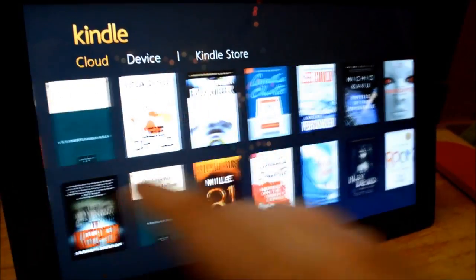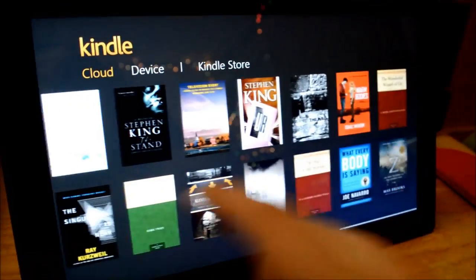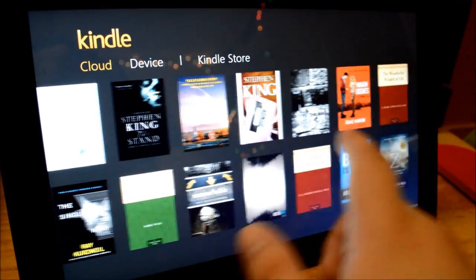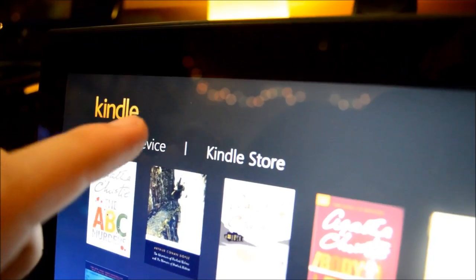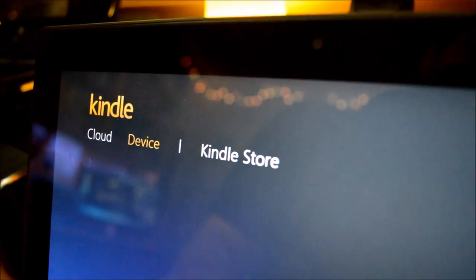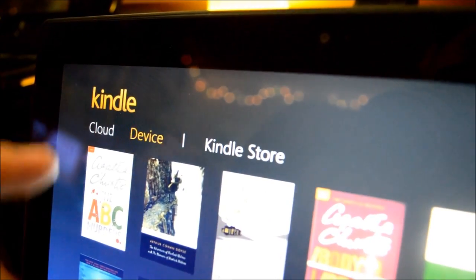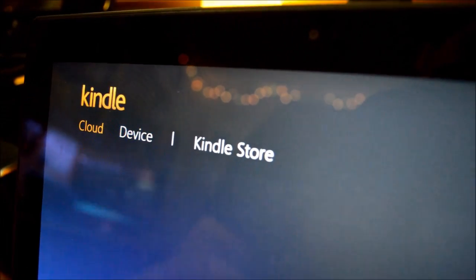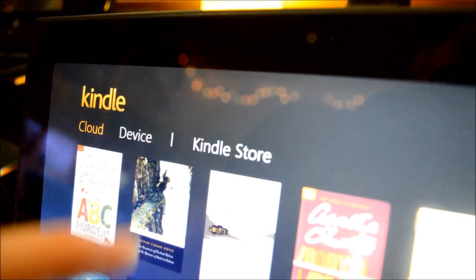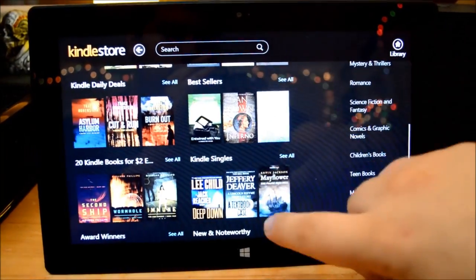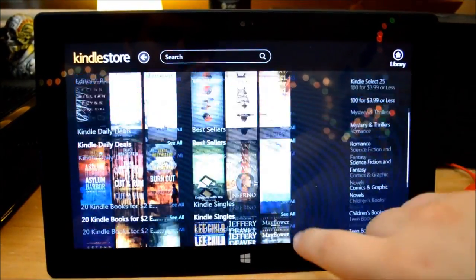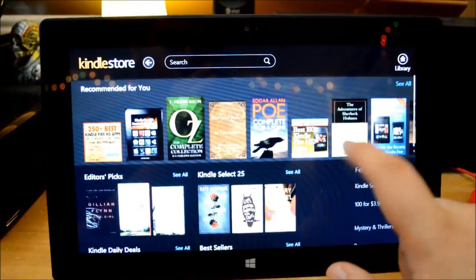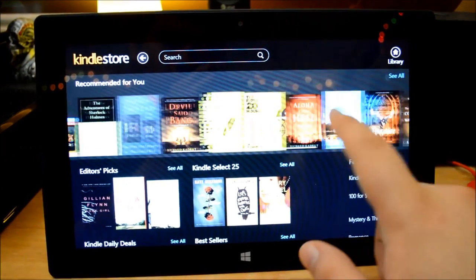The Kindle app arranges ebooks in a grid that can be sorted by recently read titles or alphabetically. Switching between books on your device, in the cloud, and the Kindle Store is easy. The store itself is easy to navigate, with a carousel of personal recommendations at the top.